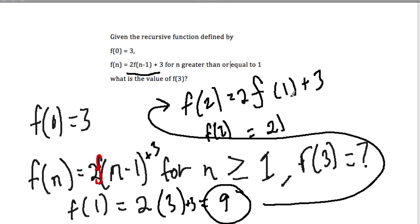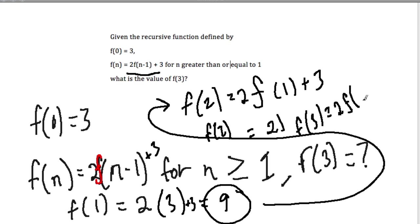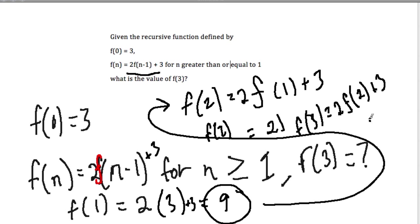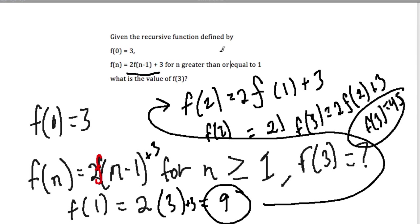We take that value and plug it in. f of 3 equals 2 times f of n minus 1 plus 3. Now we're dealing with f of 3, which equals 2 times f of 2 plus 3. f of 2 is 21, so 2 times 21 is 42, plus 3 is 45. So f of 3 equals 45. I hope that helped.